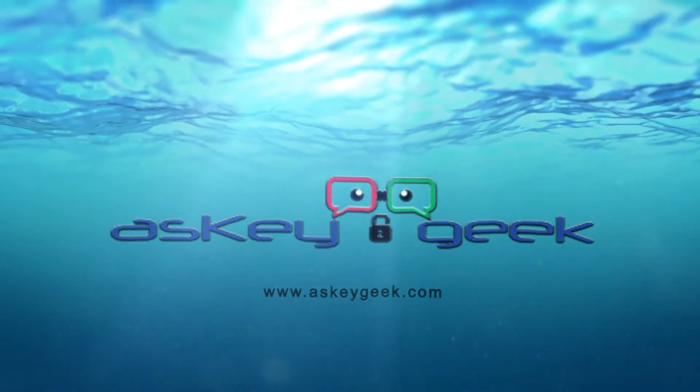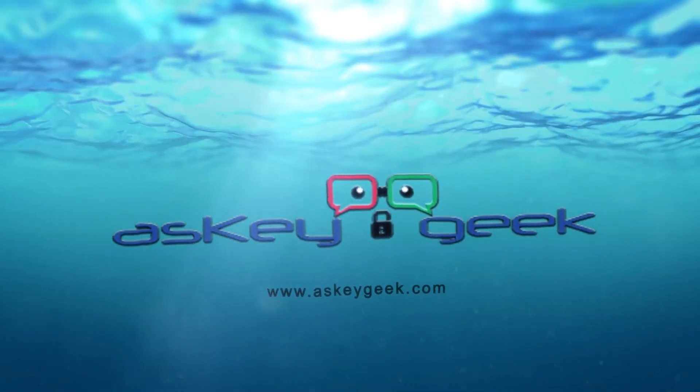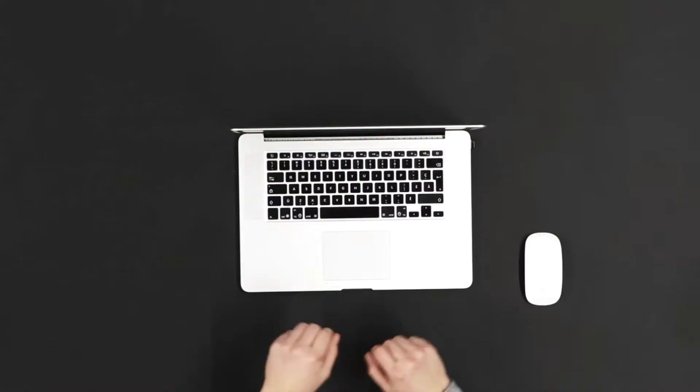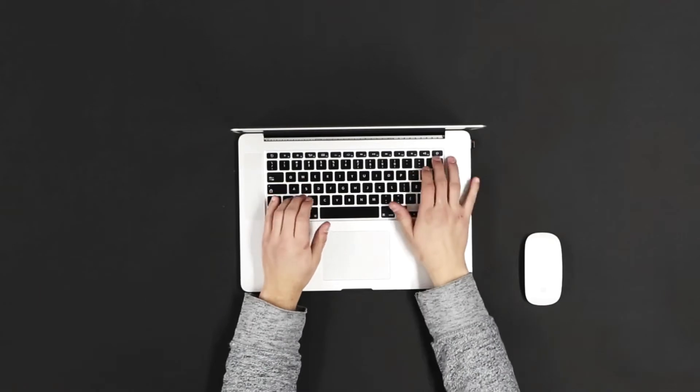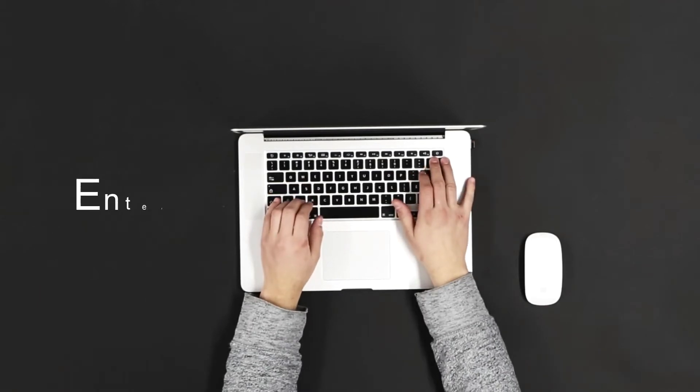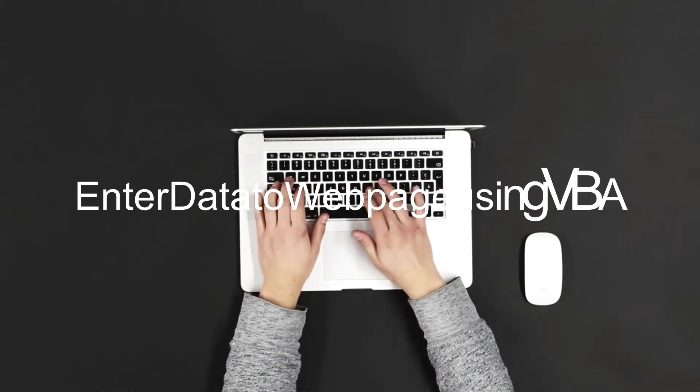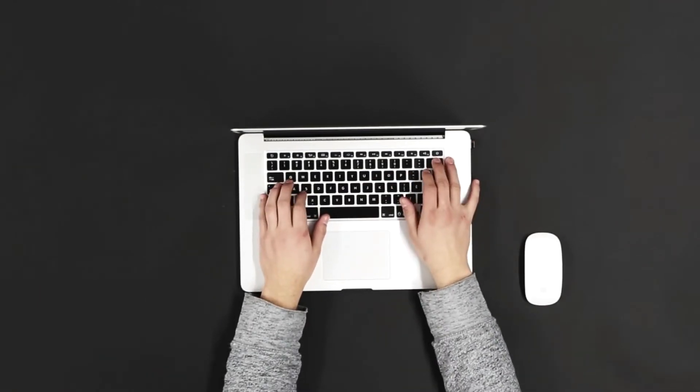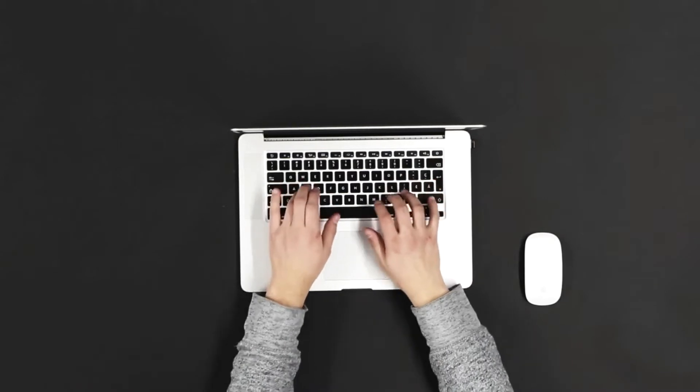Welcome to AskeyGeek.com, your free tech support. In this tutorial we will learn how to enter data to a web page using VBA, Visual Basic for Applications.